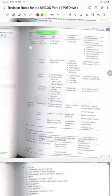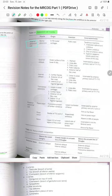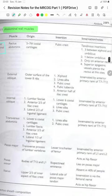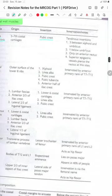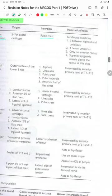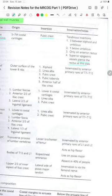The anterior abdominal wall contains rectus abdominis, external oblique, internal oblique and transversus abdominis. The rectus abdominis originates from the 5th to 7th costal cartilage and is inserted on the pubic crest. There are 3 tendinous intersections between the xiphoid and umbilicus and 1 below the umbilicus, only on the anterior rectus, and the superior epigastric vessels appear at this site.